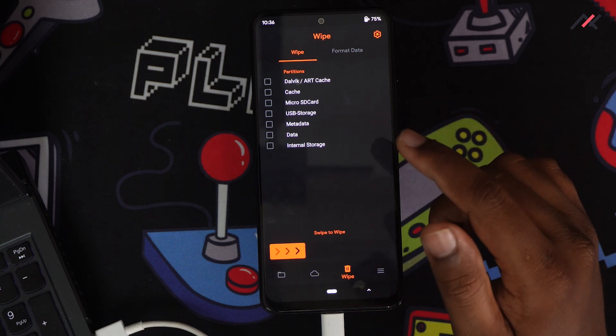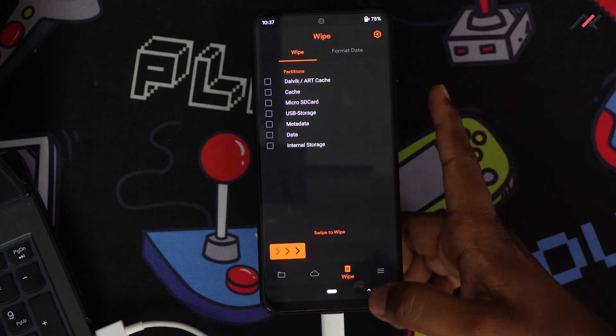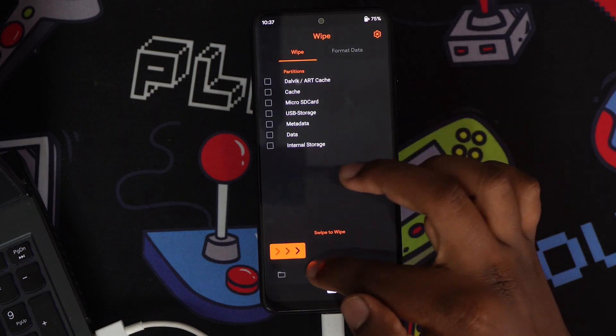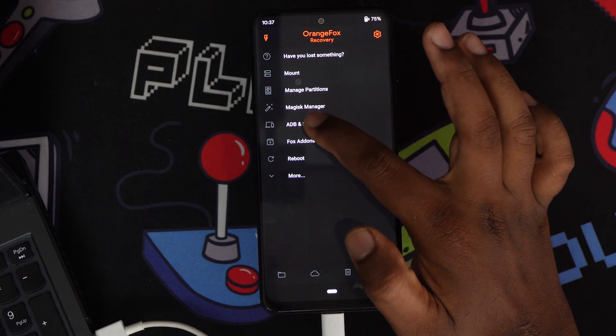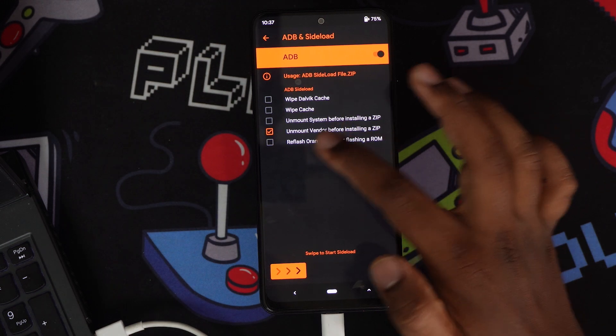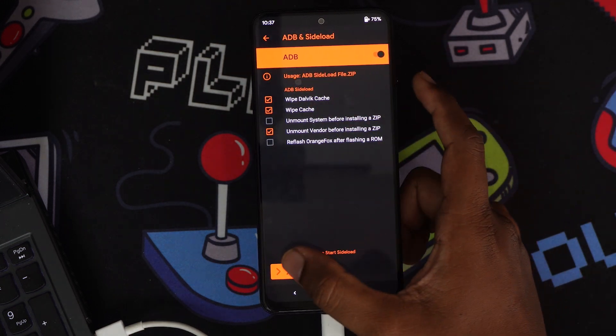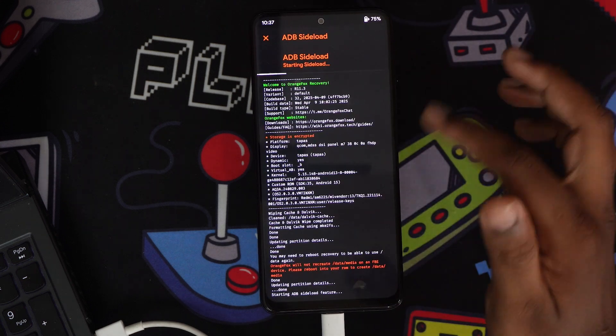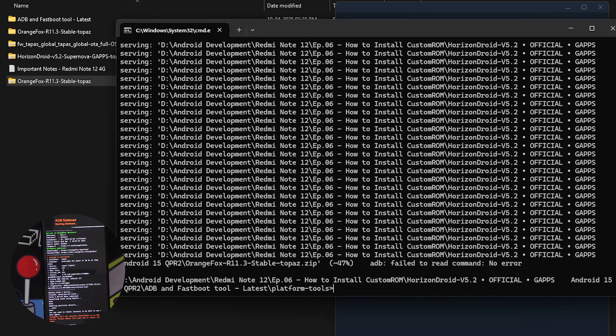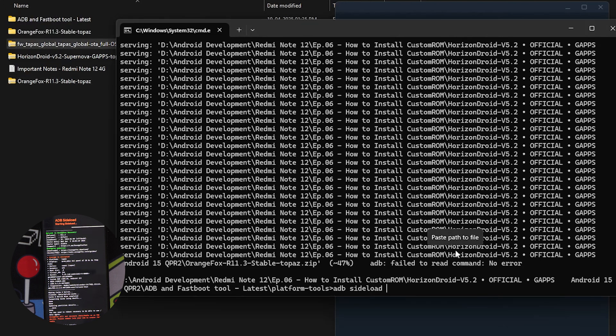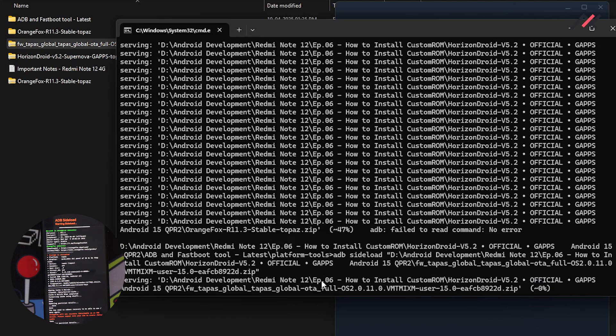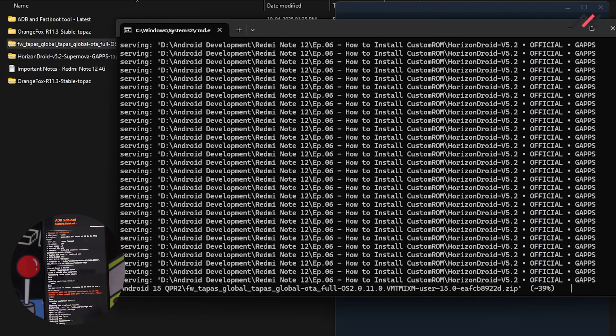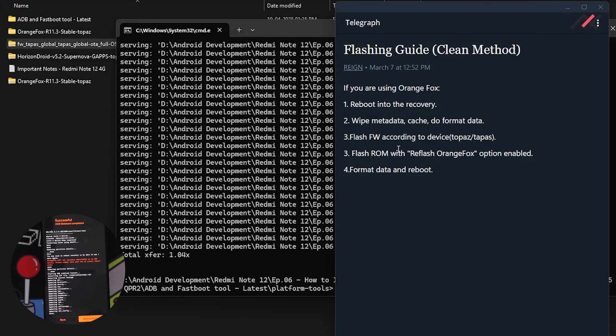Now we've formatted. After this, we need to flash the firmware file. For this, I'll enable ADB sideload. I don't need to enable wipe cache and Dalvik—I already wiped it. Now I'll do adb sideload and drag drop the firmware file, 2.0.11. This is a small file, just 60 MB, so it will install fast.